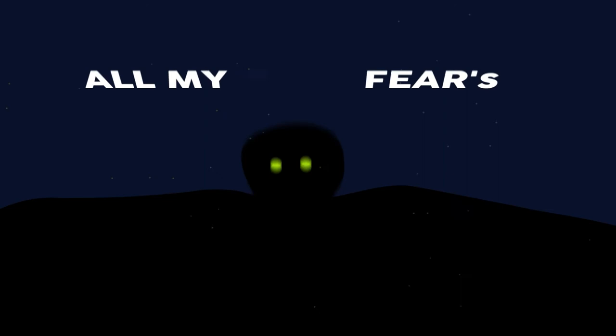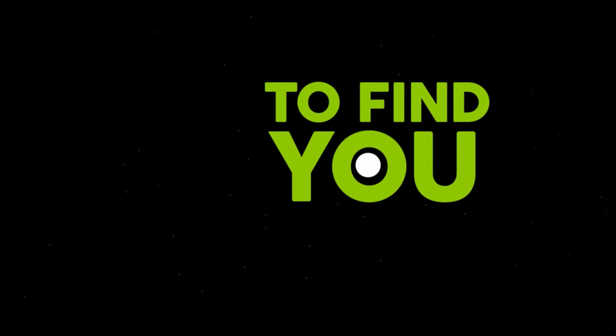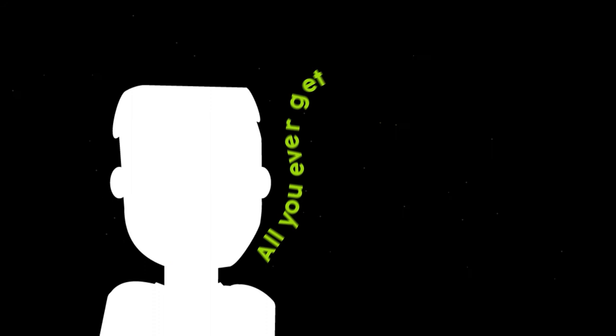Cause all my fears invaded, all the crazies put on buses and sent up here to find you. Living on the limits, all you ever get from the sun is the count of the fallen man.